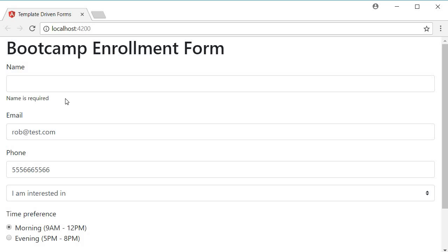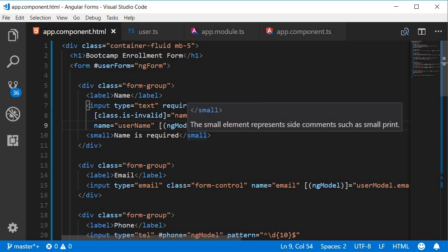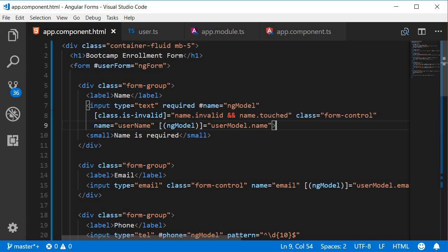Of course we want this message to be shown only when the form field is invalid so let's add the conditions with the ng model properties. We can use either ng if or class binding but the valid state might toggle so often that it's better to deal with the display property. I will of course show how to use both of them.